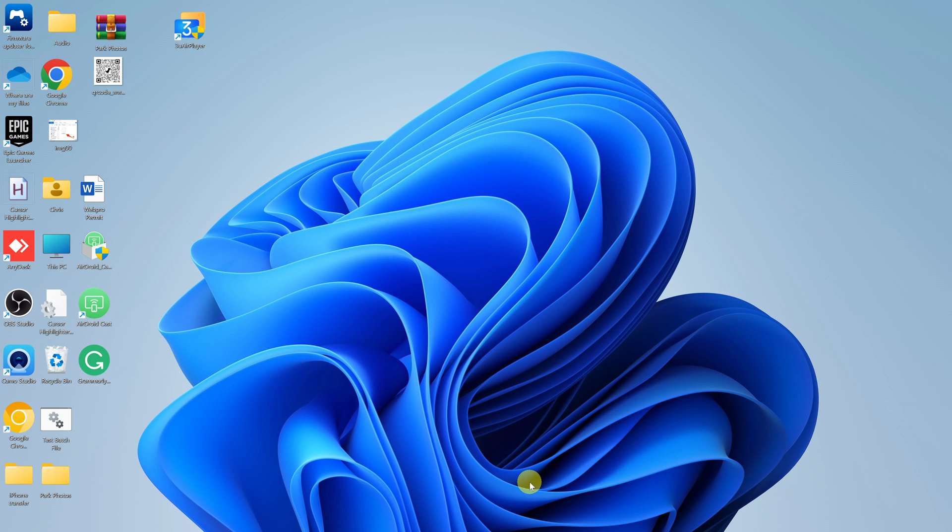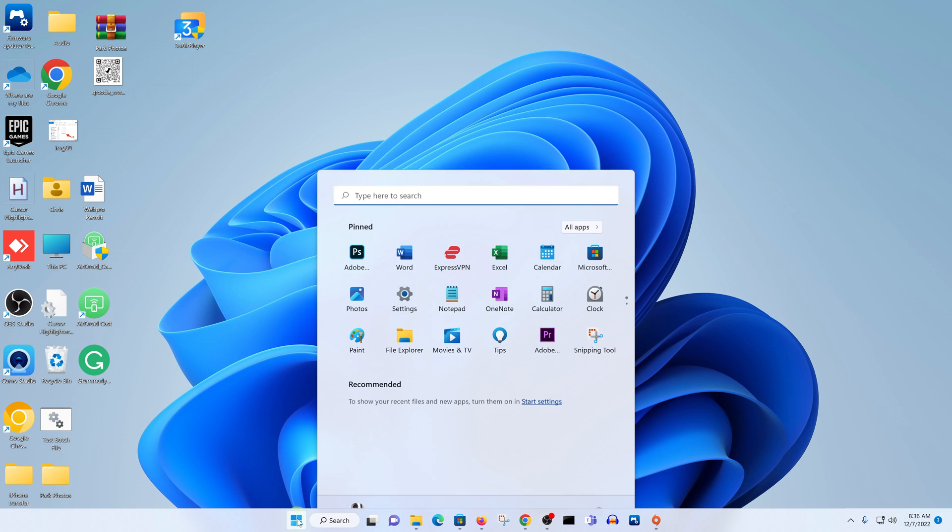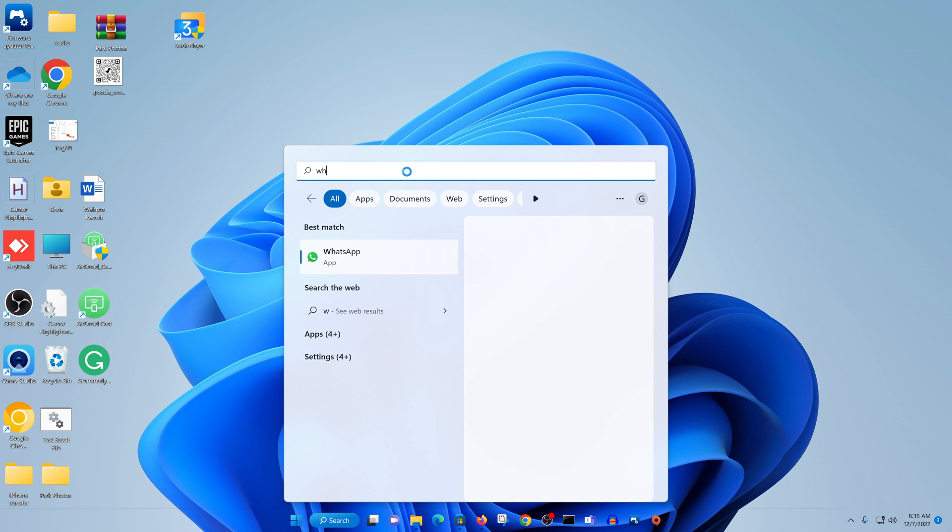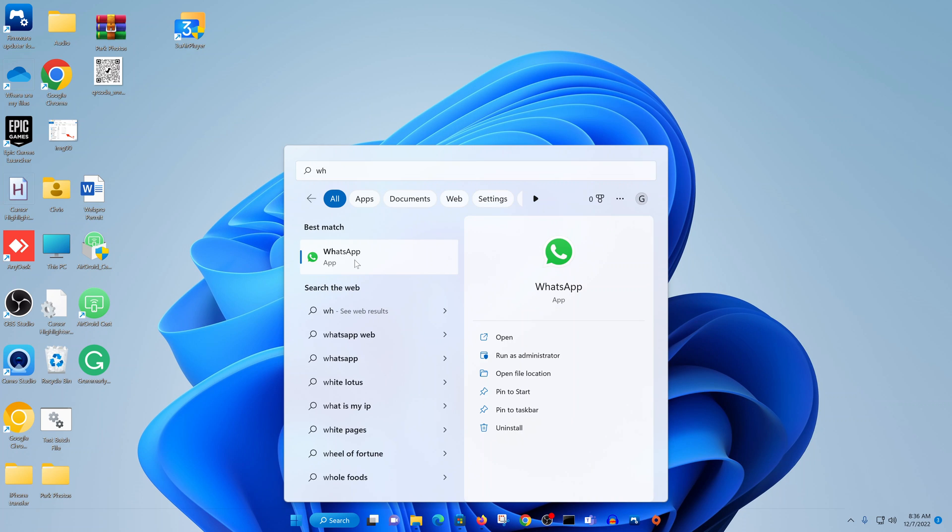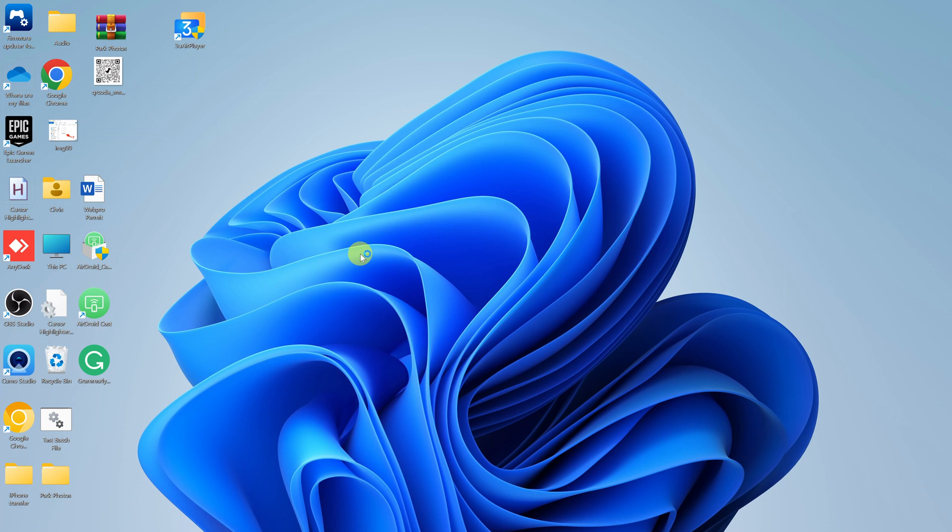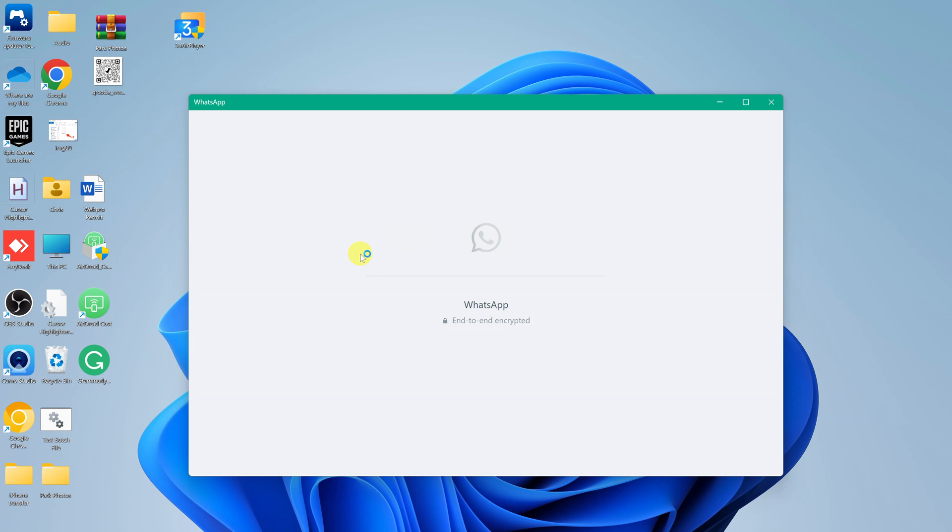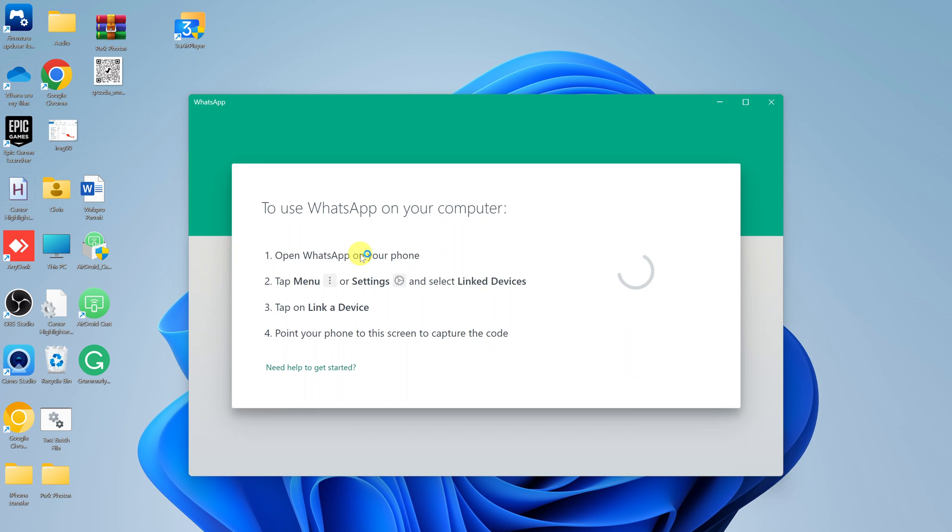Once the installation is complete, you can now launch WhatsApp. Simply go to the start button, search WhatsApp and launch the application. This time, we're not using a browser. We're actually using a WhatsApp application.